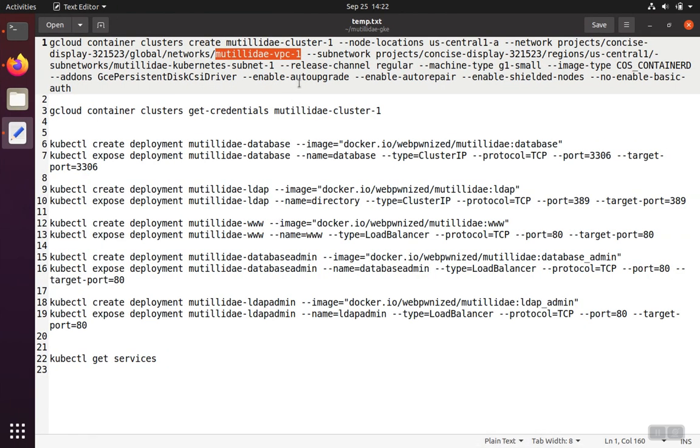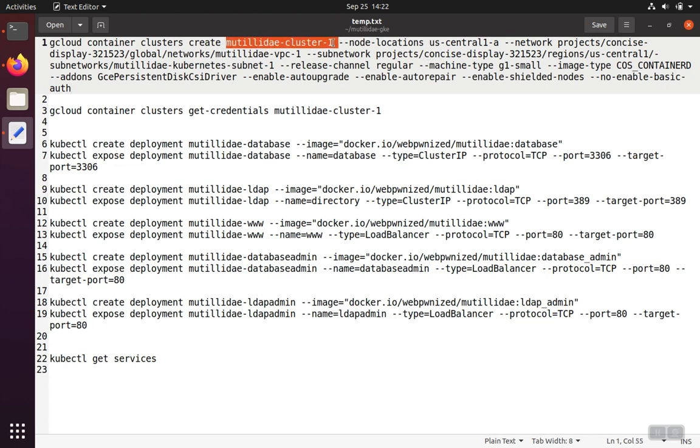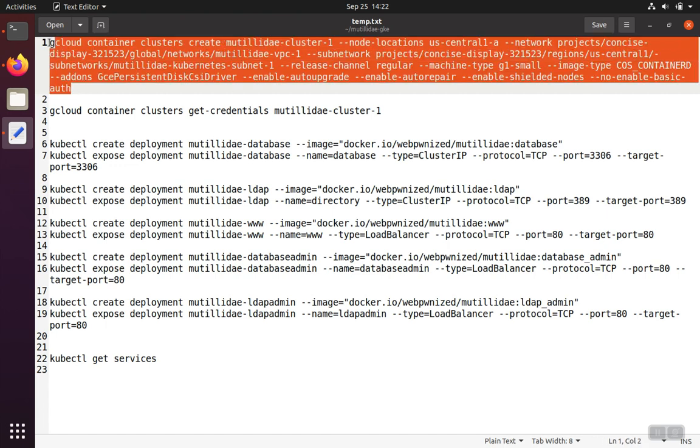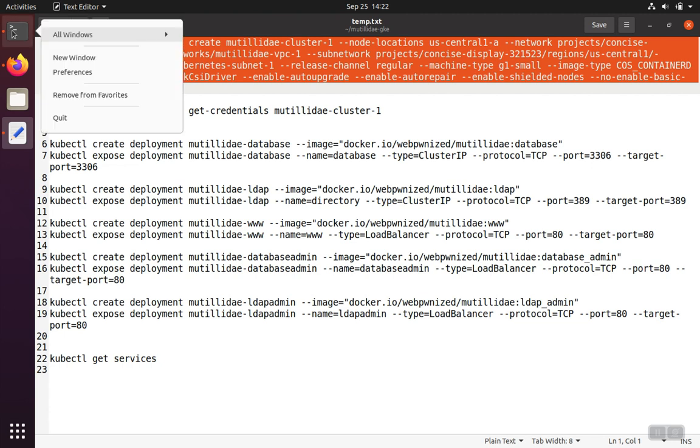So now we know the name of our network and subnetworks, and we know what node location our virtual machines are going to be created. We have to pick a name for the cluster. I'm going to call it Matilda Day Cluster 1. You can call it whatever you like. And the rest of this is just a command that you type in. So we'll go ahead and we'll run this.